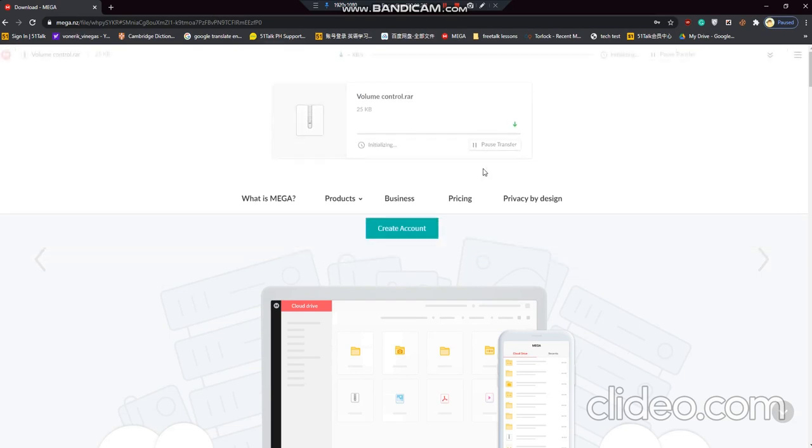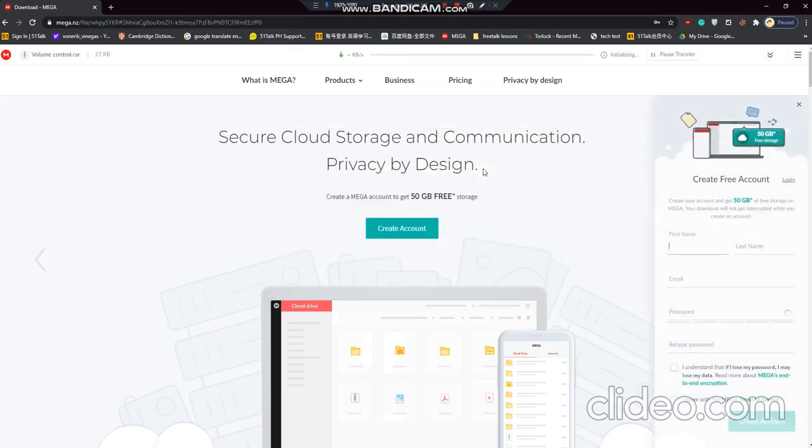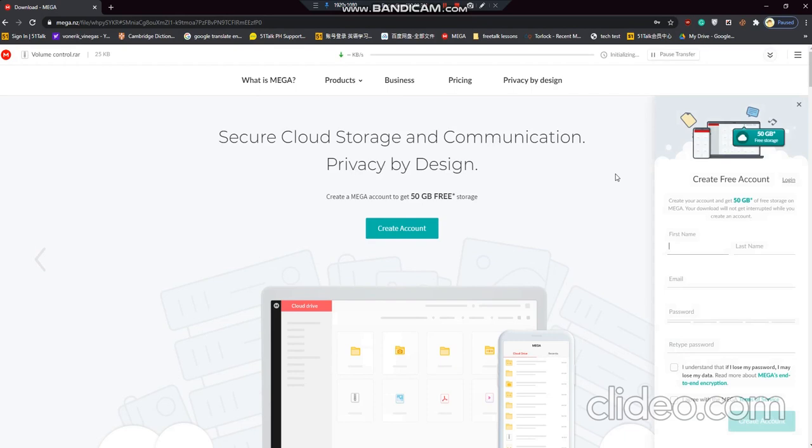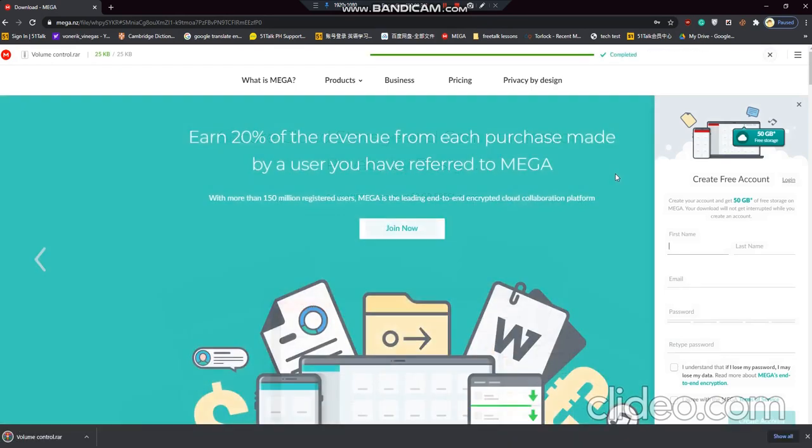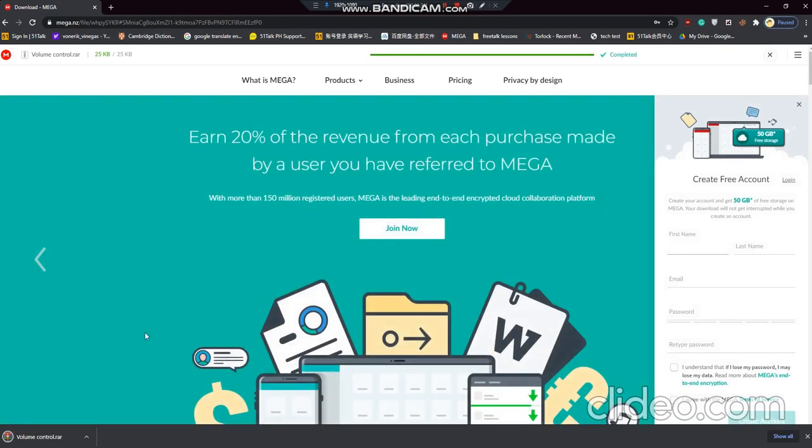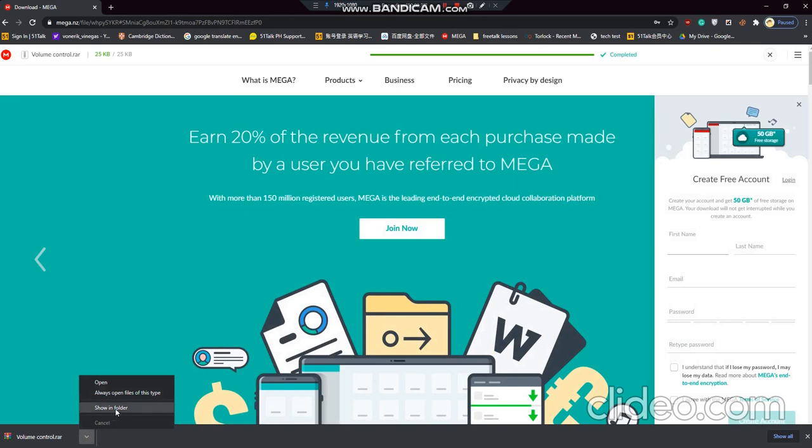Click on download. Maliit lang yung file size niya so you don't have to worry about it occupying a lot of space in your hard disk.